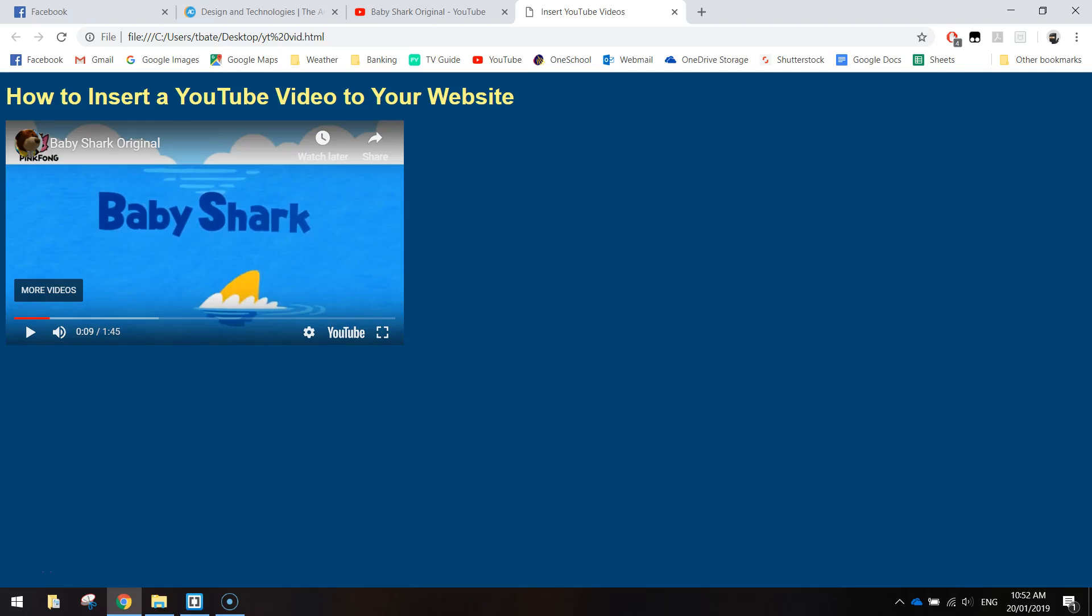In today's video I just want to show you how you can insert a YouTube video into your website using HTML code. Very simple process.